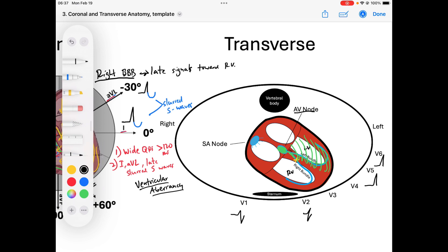To depolarize the right ventricle, we go cell-to-cell gap junction to gap junction. Because this takes so long, it occurs at the end of our QRS. We're slowly making our way through the right ventricle, causing late forces toward the RV. This creates an upright signal called an R-prime in the leads representing the right ventricle. That R-prime is telling us there are late signals headed that way.